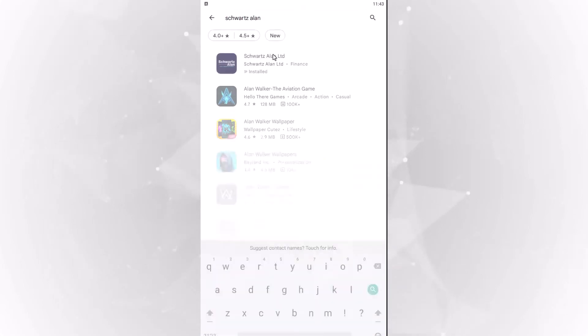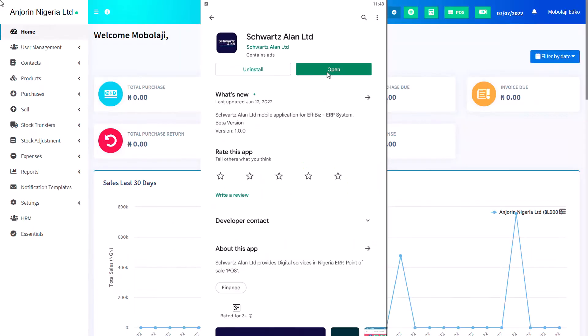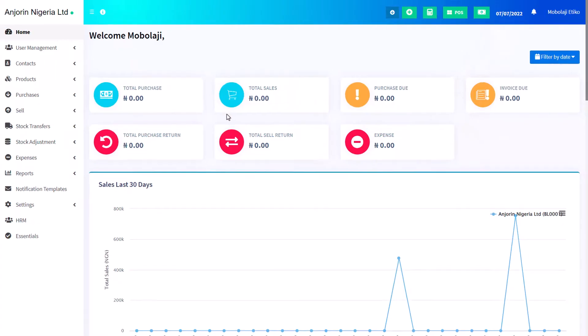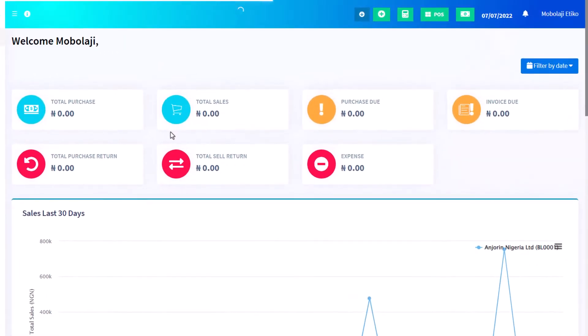Have you downloaded the app and you're stuck with recording sales? Apart from recording sales using the POS at the top of your dashboard, we can also record sales in two other ways.